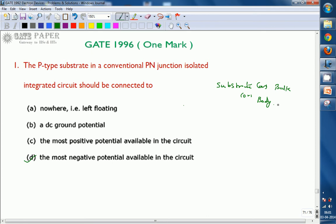By that time, the p-type substrate should be connected to the most negative potential available in the circuit — generally it is VSS. We use two power supplies: VDD and VSS. The p-type substrate is always connected to VSS, the most negative potential, such that if any n-type material makes a junction with this p-type substrate, it acts as reverse bias, and no current is contributed — no operation is performed by this reverse bias p-n junction.